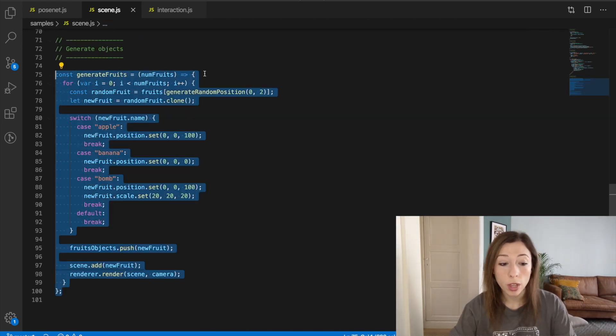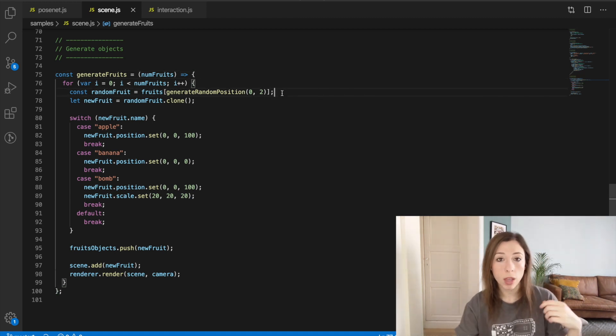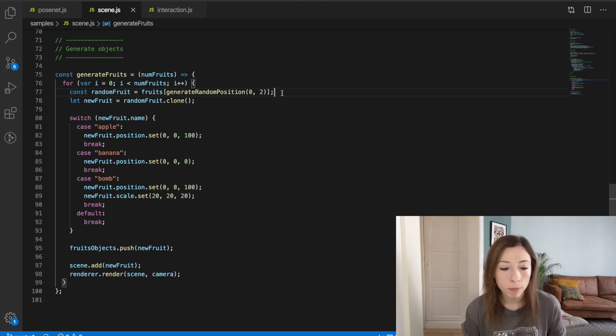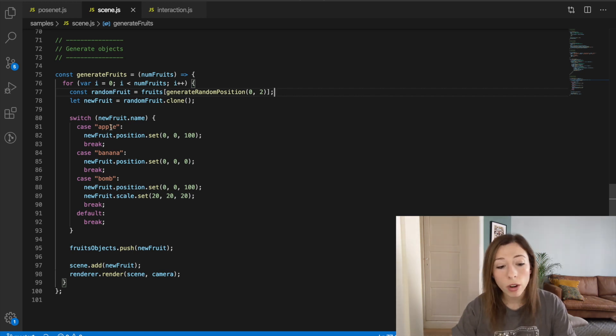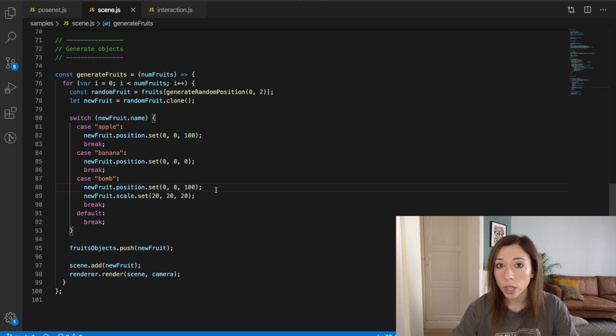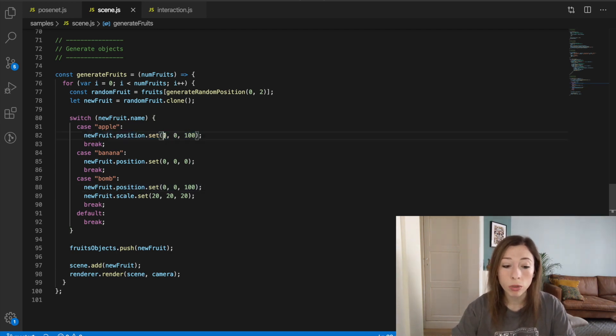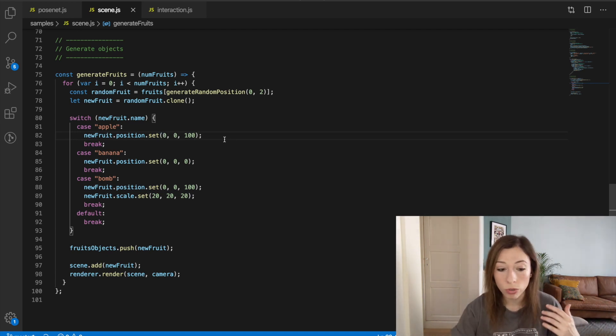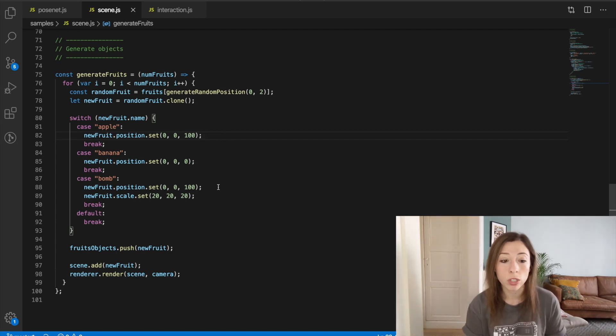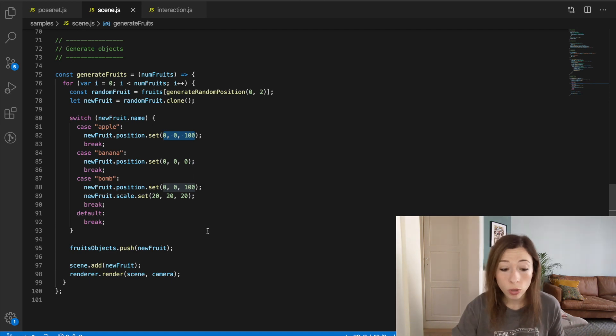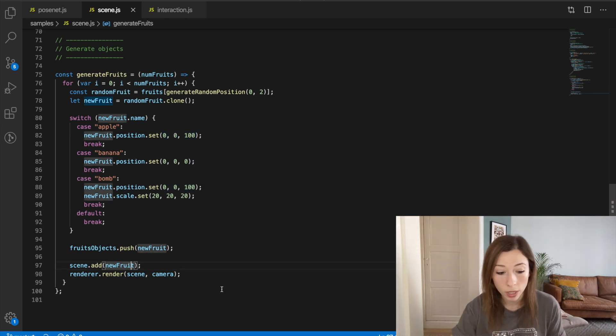Once the asset is loaded, I call my generateFruit function to actually add it to the scene. I randomly select a fruit — banana, apple, or bomb — and set different positions for each. In the real game positions are random, not hardcoded zeros, but the idea is that once you set an object's position you add it to the scene and re-render everything to make it visible. That covers setting up the basic 3D scene: scene creation, renderer, loading objects, generating them, and re-rendering.